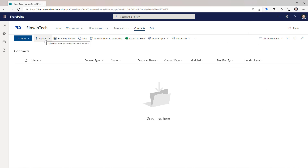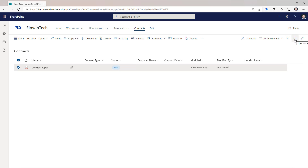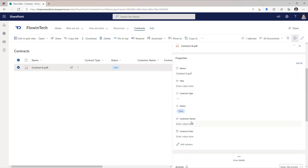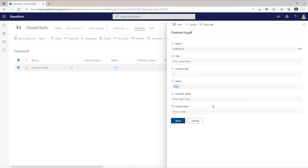Now if I was to upload any document into this document library, the way for a user to get to the properties of this document is they have to select the document. They can open the details pane and update the properties here one by one, or they could click Edit All and this will open the SharePoint form for a document library.